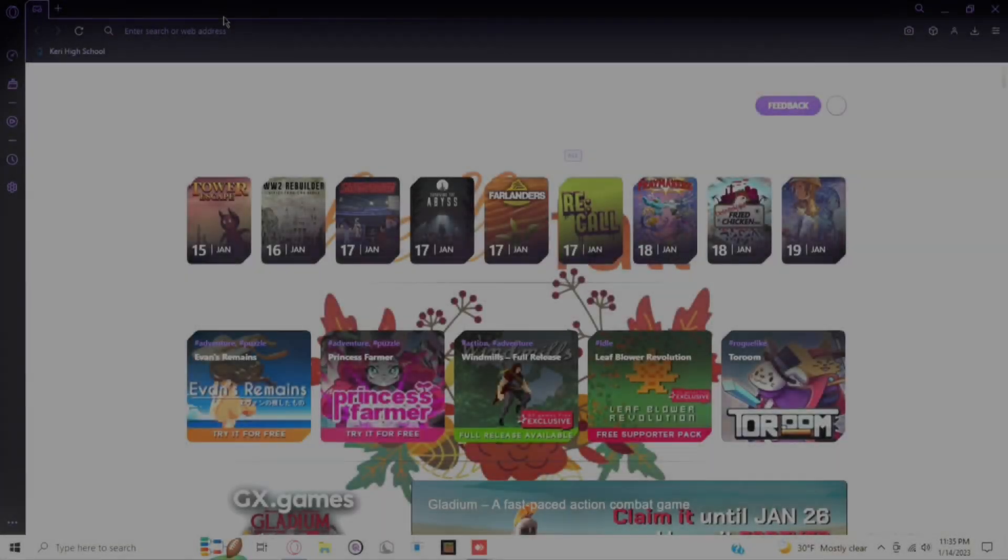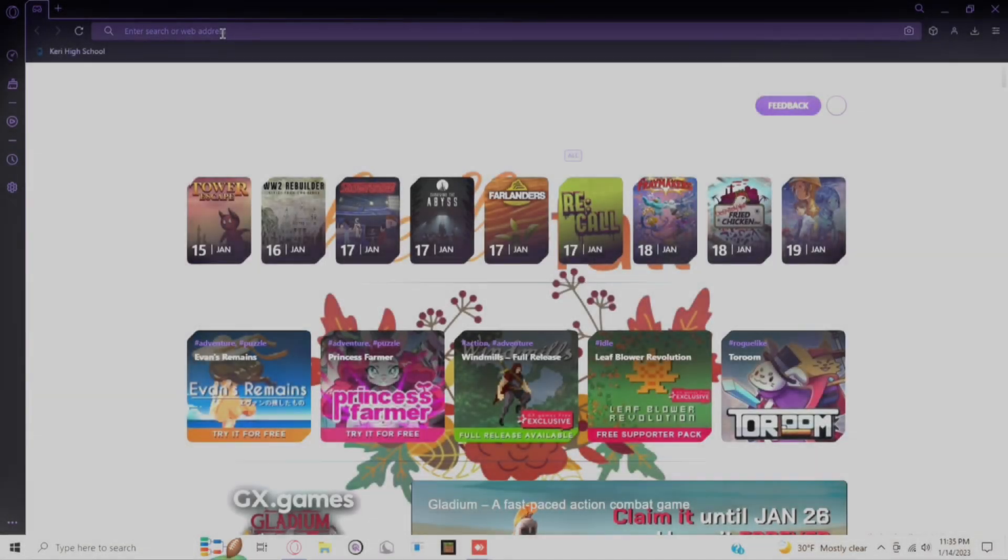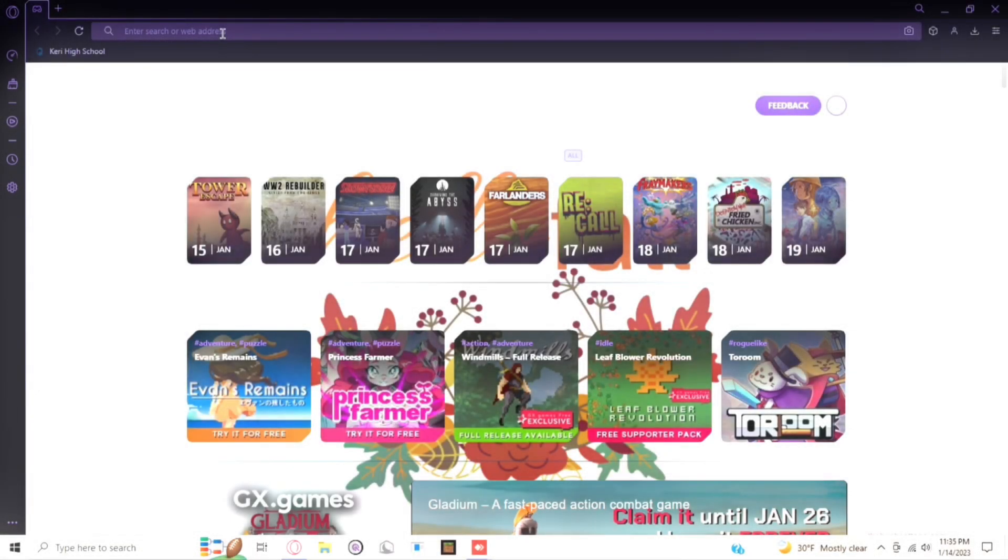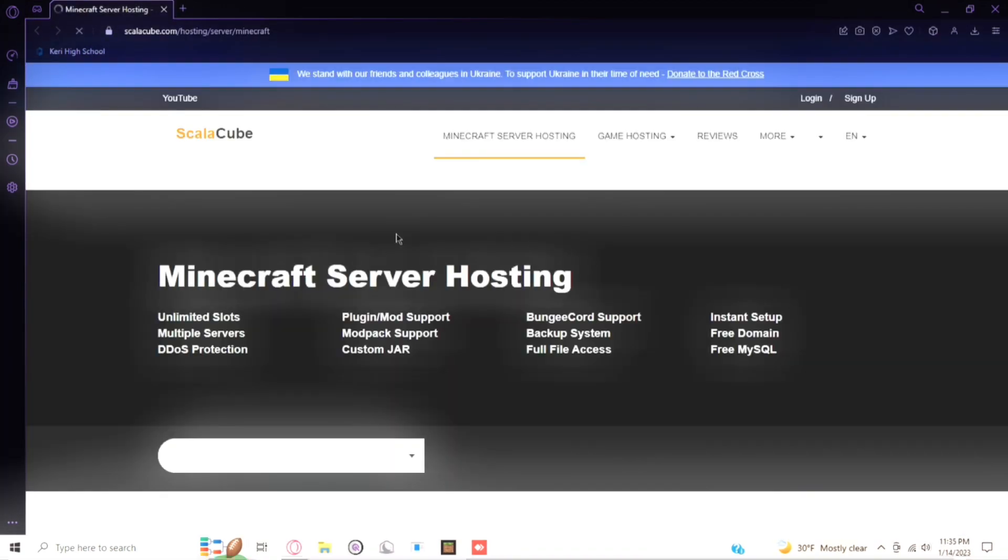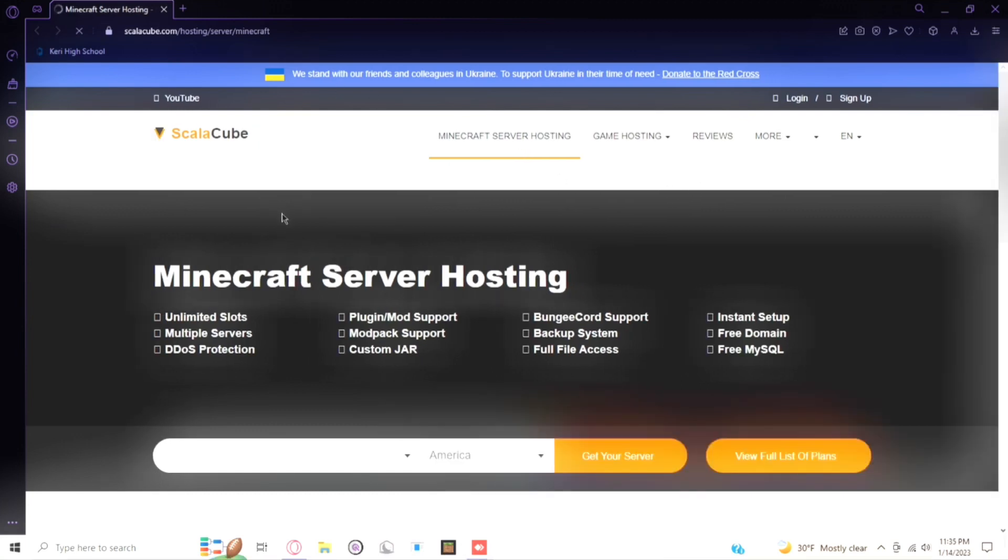Hello everybody, and in this video I'll be showing you guys how to make a free Minecraft Java Edition server using ScalaCube. So what we're going to do is paste in this link right here. There will be a link in the description to this. It'll basically automatically bring you to this Minecraft server hosting thing so you don't have to go through all those other steps.